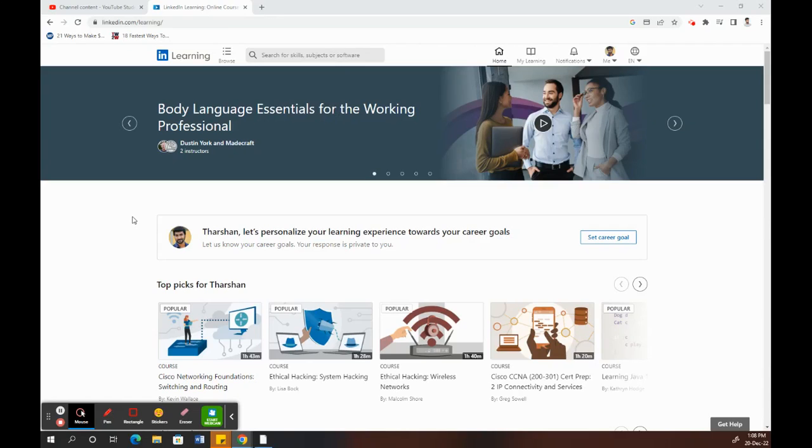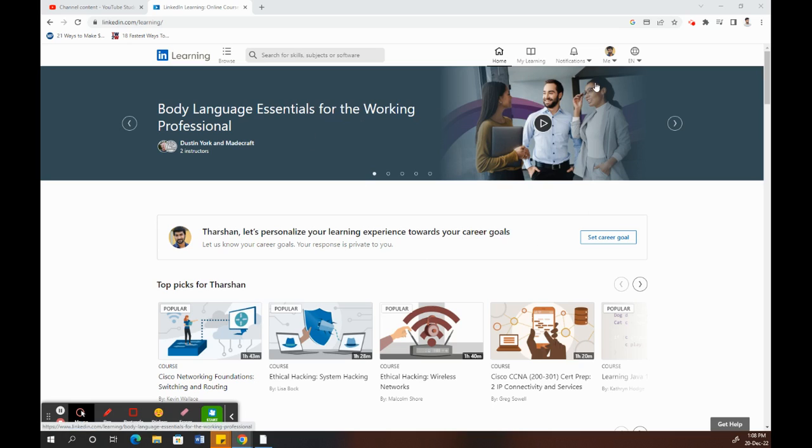Hello everyone, today in this video I'm going to quickly show you how to find certificates in your LinkedIn Learning. First, let's get into your LinkedIn Learning portal. If you haven't, log on to your portal.